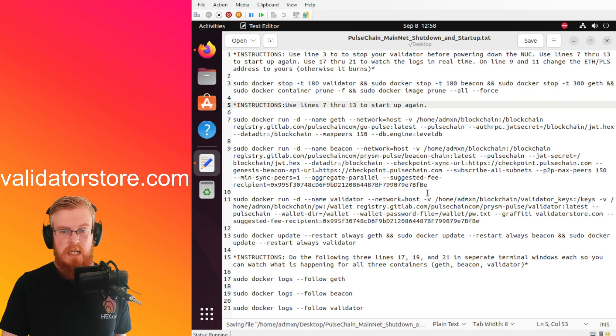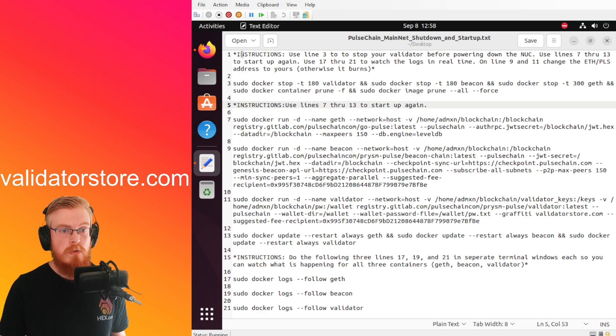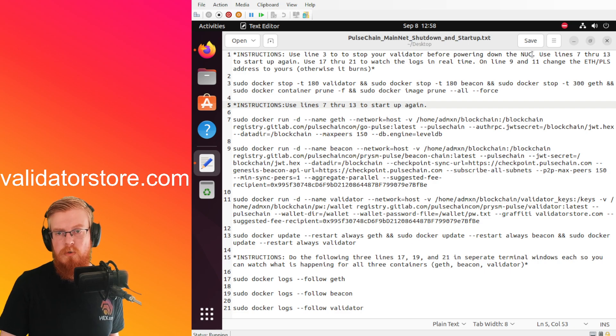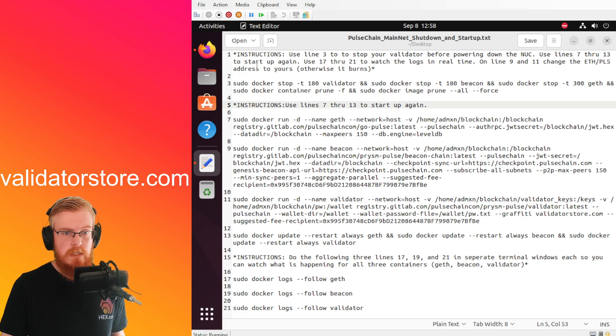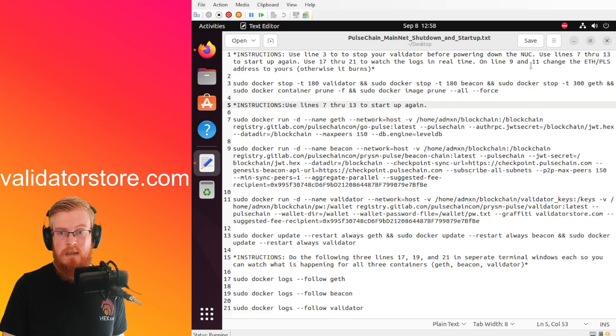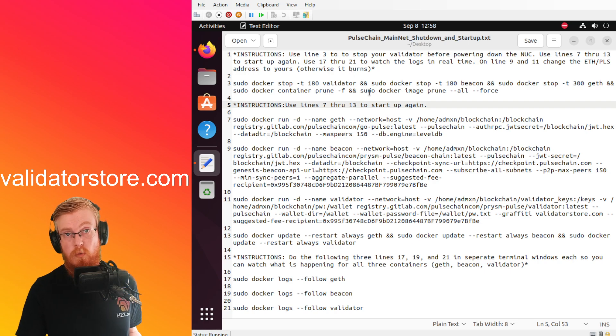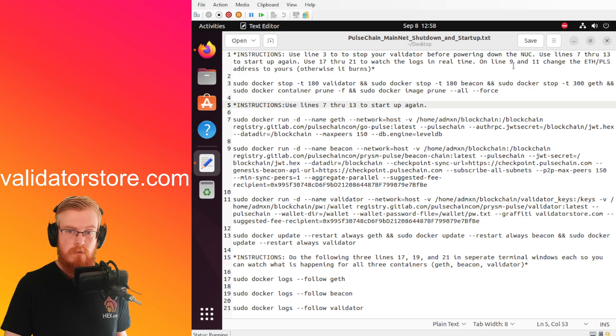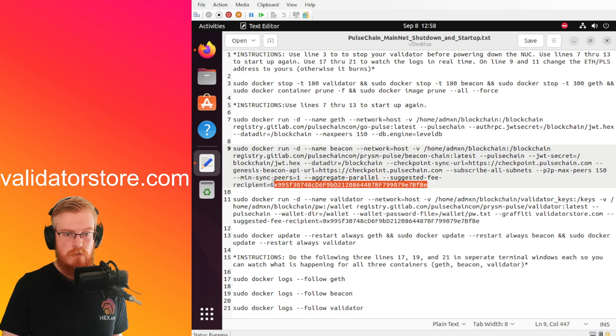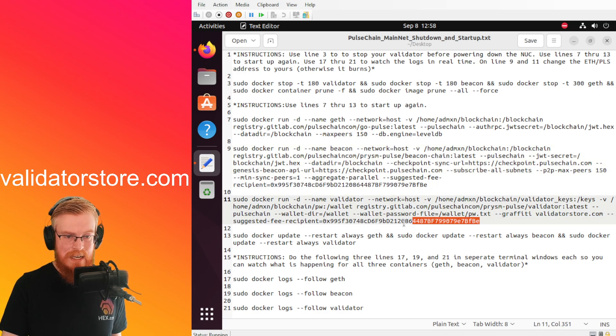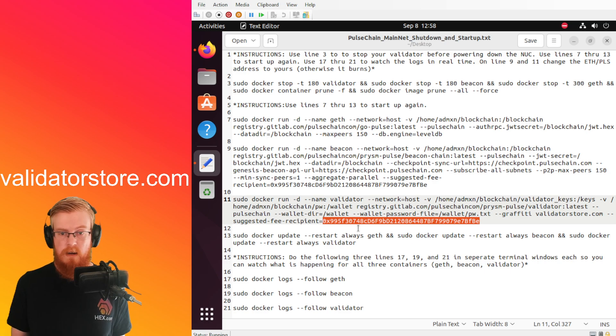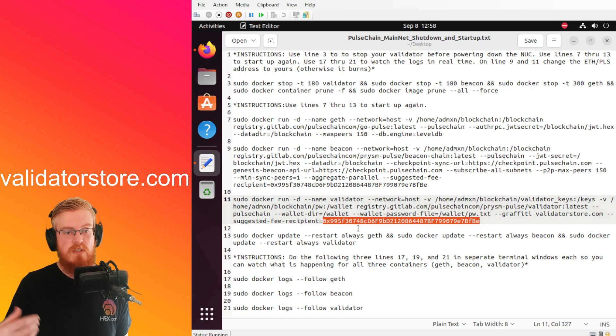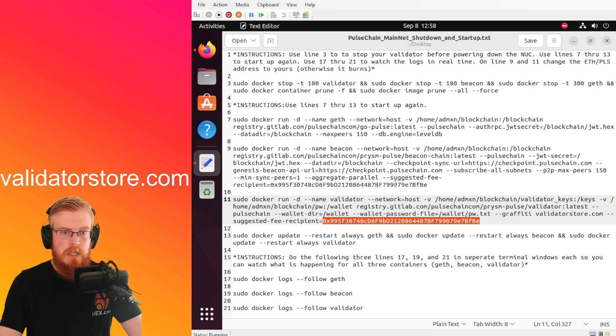Okay, so we're just going to read the instructions and go line by line here. Starting line one instructions, it says use line three to stop your validator before powering down the nook, which is the computer. Use lines seven through 13 to start up again. Use 17 through 21 to watch the logs in real time. And on line 9 and 11 change the Ethereum or PulseChain address to yours, otherwise it burns for your fee rewards. So we'll do that first. I would recommend start with this, basically just go ahead and change your address right at the end of line nine and then right at the end of line 11 you just paste in your PulseChain address right out of MetaMask, so that way the fee recipients, the block rewards go to your wallet.